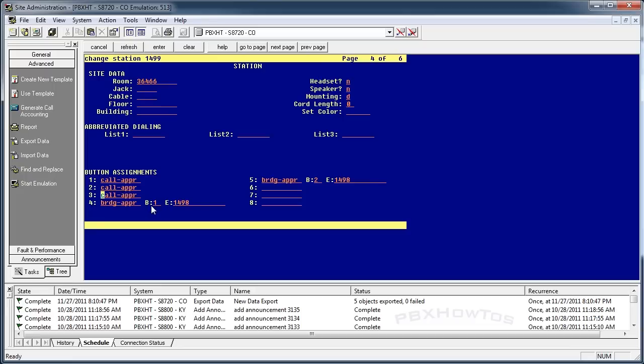Again, this is a quick tip on bridged appearances and how you set them up so you can be able to see what calls are coming in on another phone.